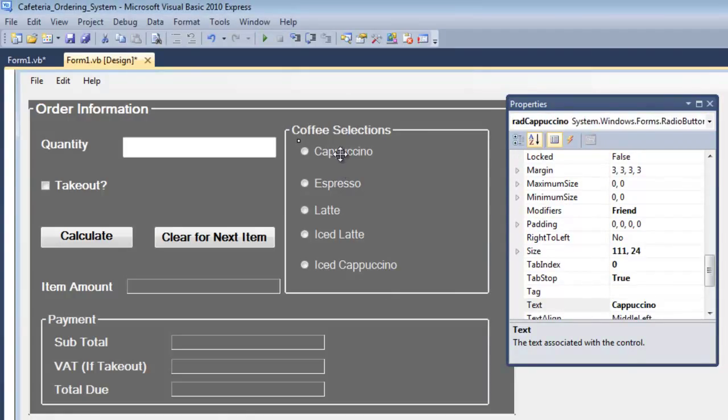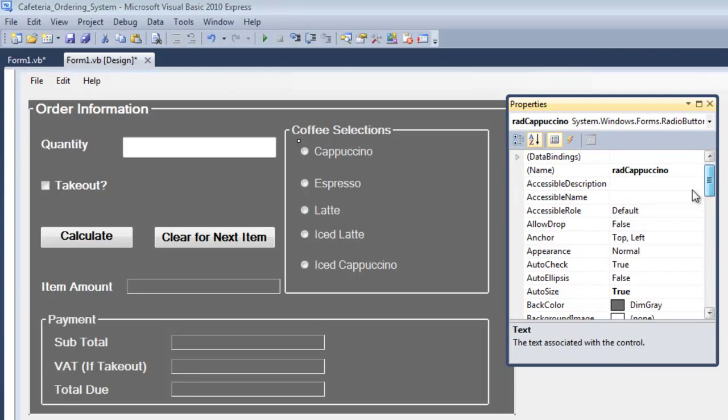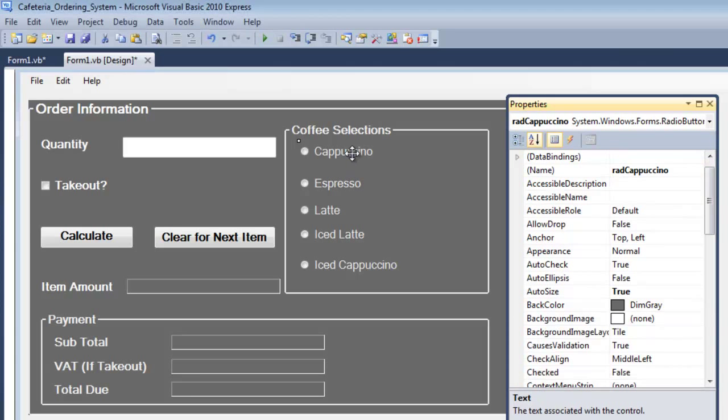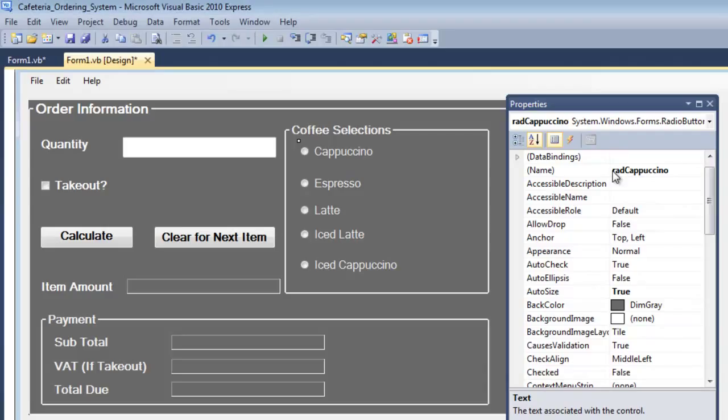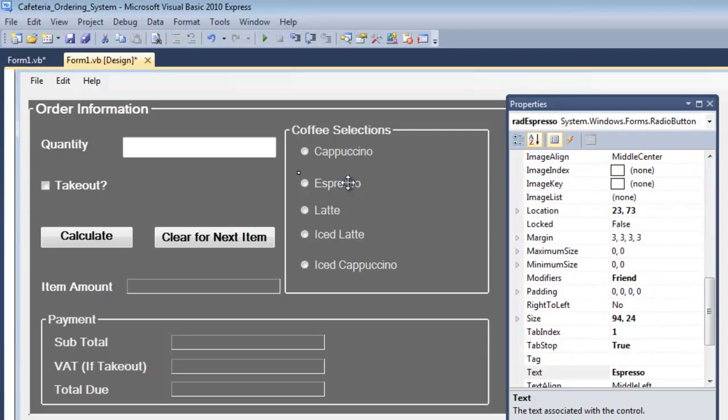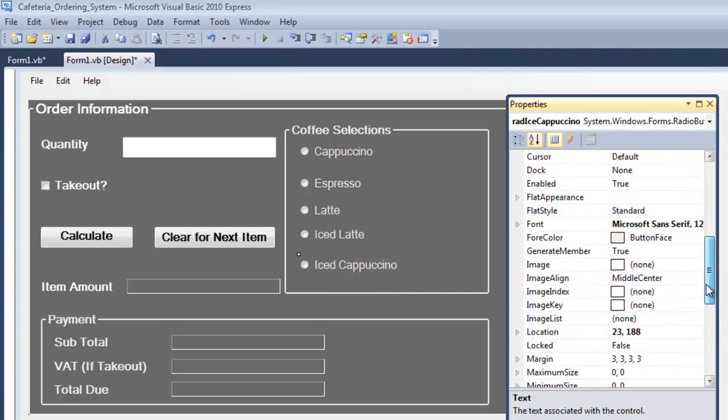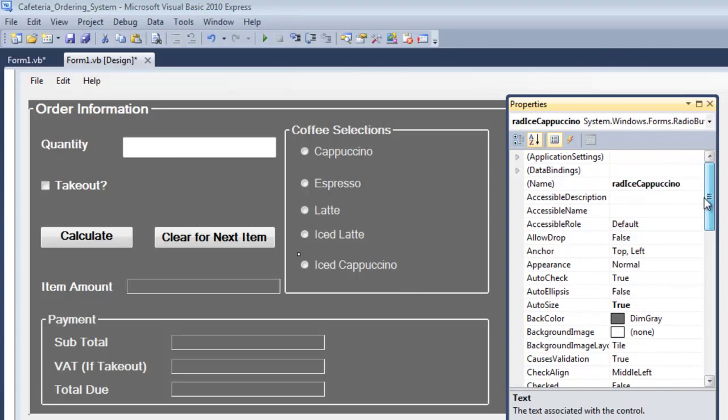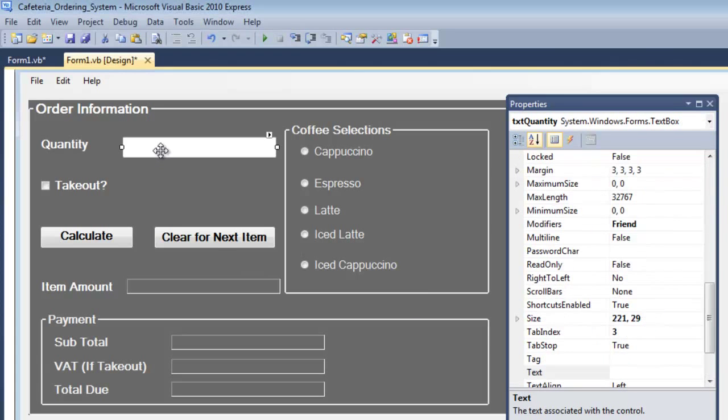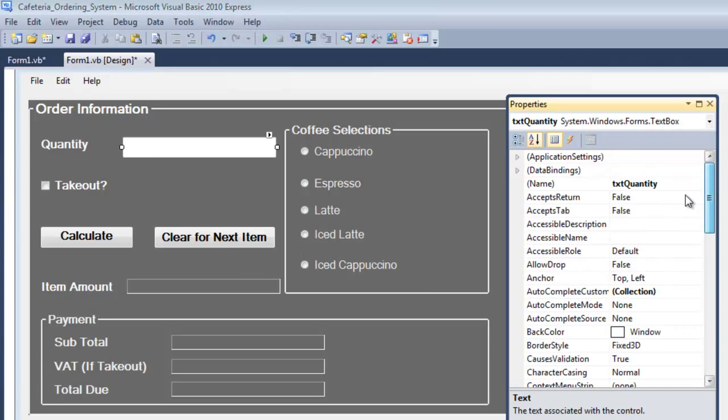You can see the names of the radio buttons right there. The first one is rad cappuccino, rad espresso, you can also see it up there, latte, iced latte, iced cappuccino right there.